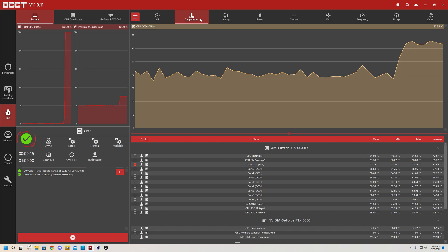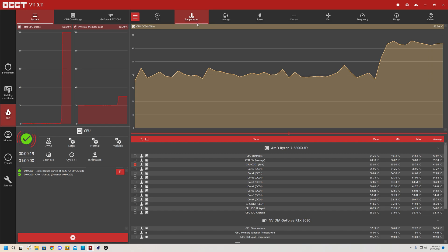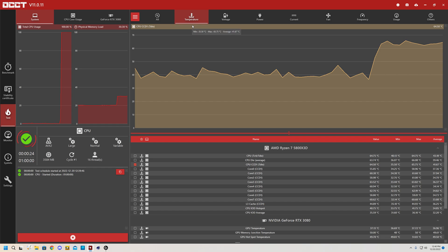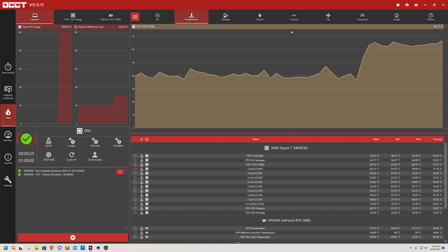Now I've got a 5800X3D and it has a slight OC on it, albeit not in the traditional sense, it's overvolted slightly, specifically so it can run a high infinity fabric and low latency RAM.